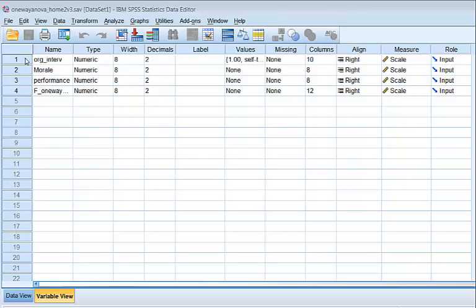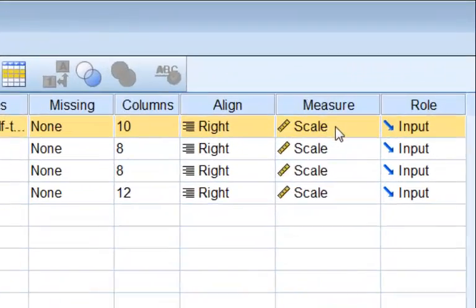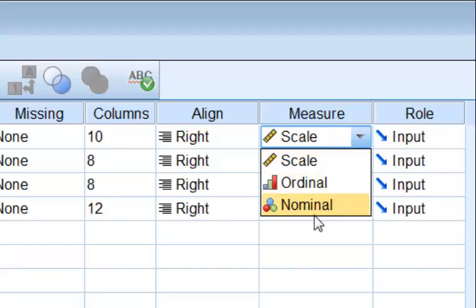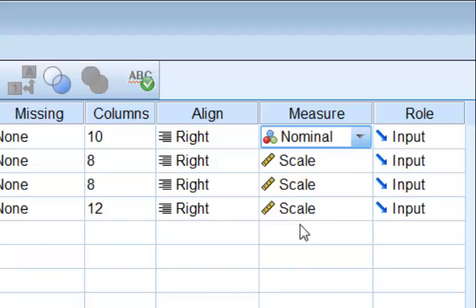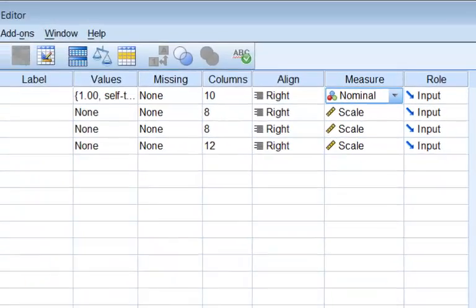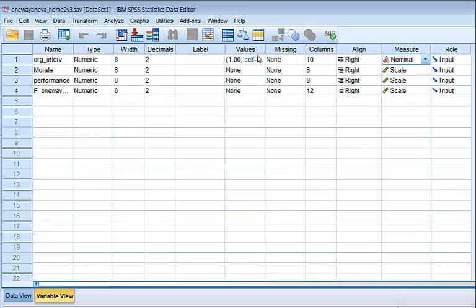Error bars. Okay, so first of all, this should be a nominal. It doesn't have to be. SPSS is very intuitive, but it is a categorical variable, right? One means something, two means something else.